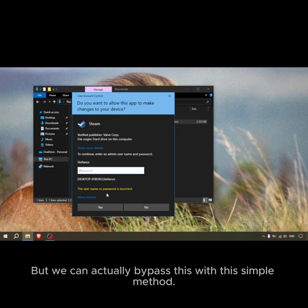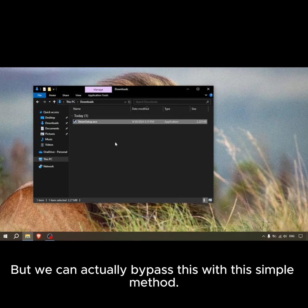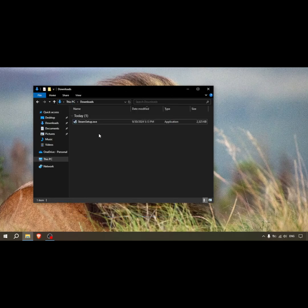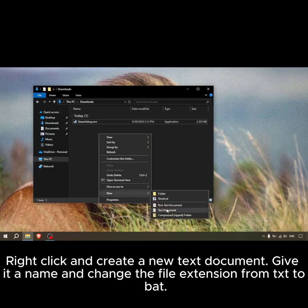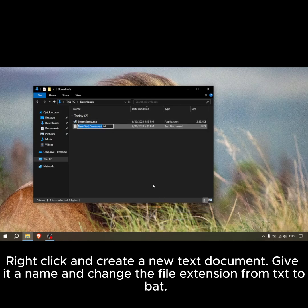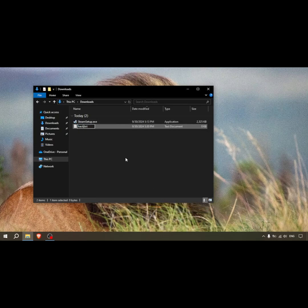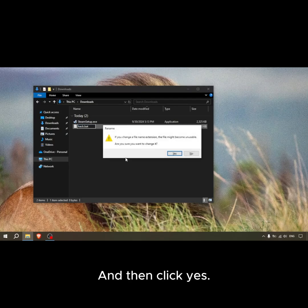But we can actually bypass this with this simple method. Right-click and create a new text document. Give it a name and change the file extension from text to bat, and then click yes.